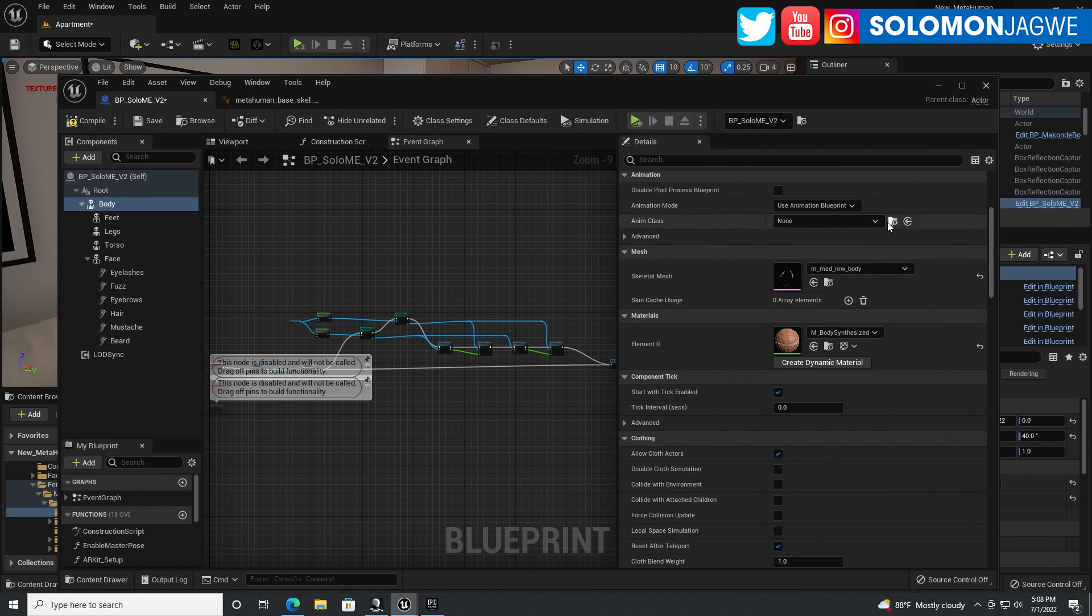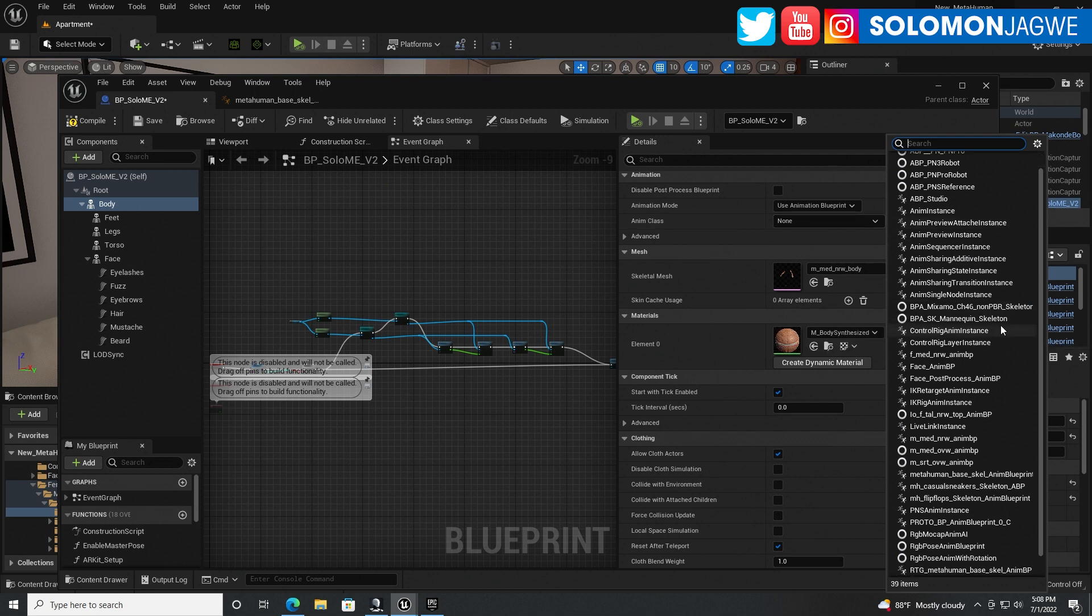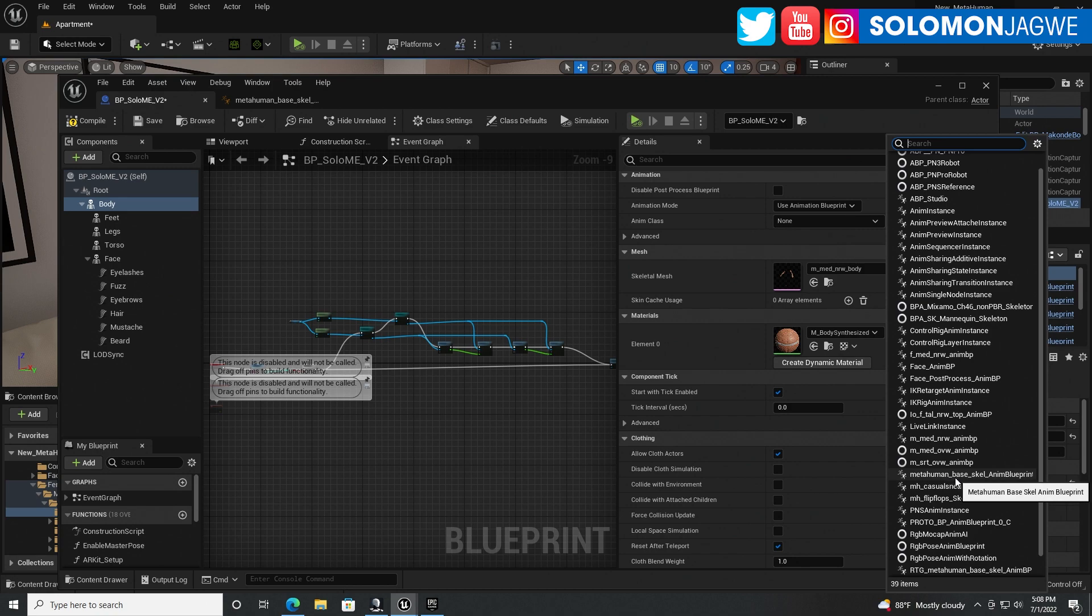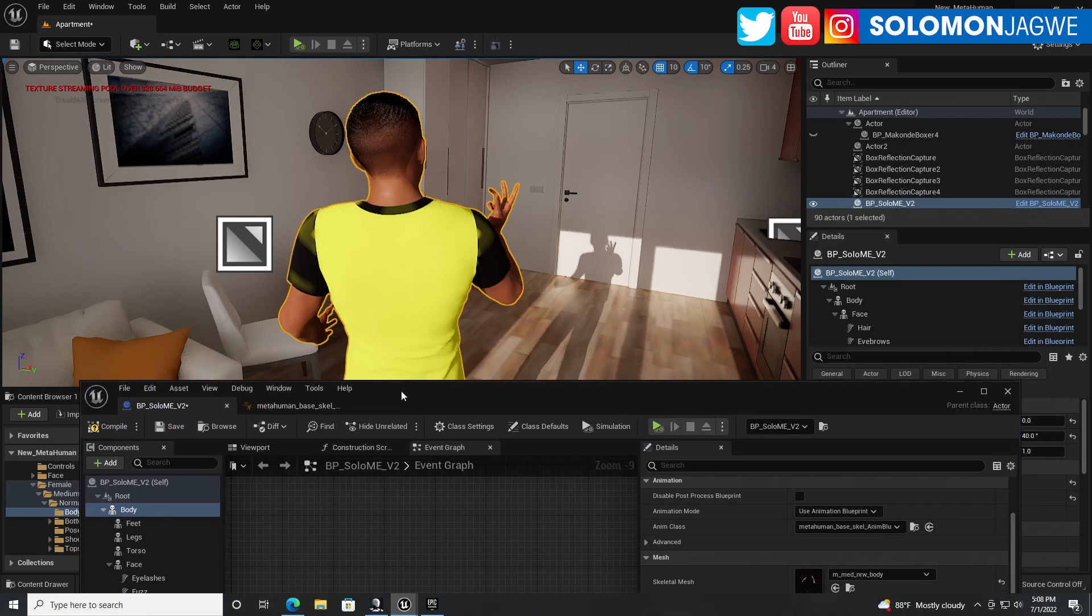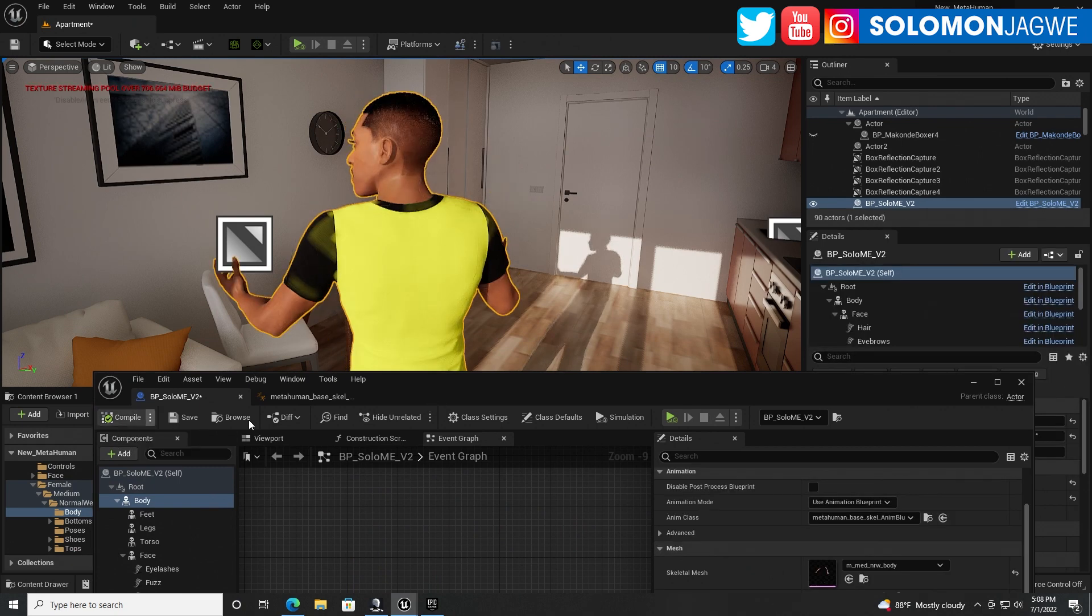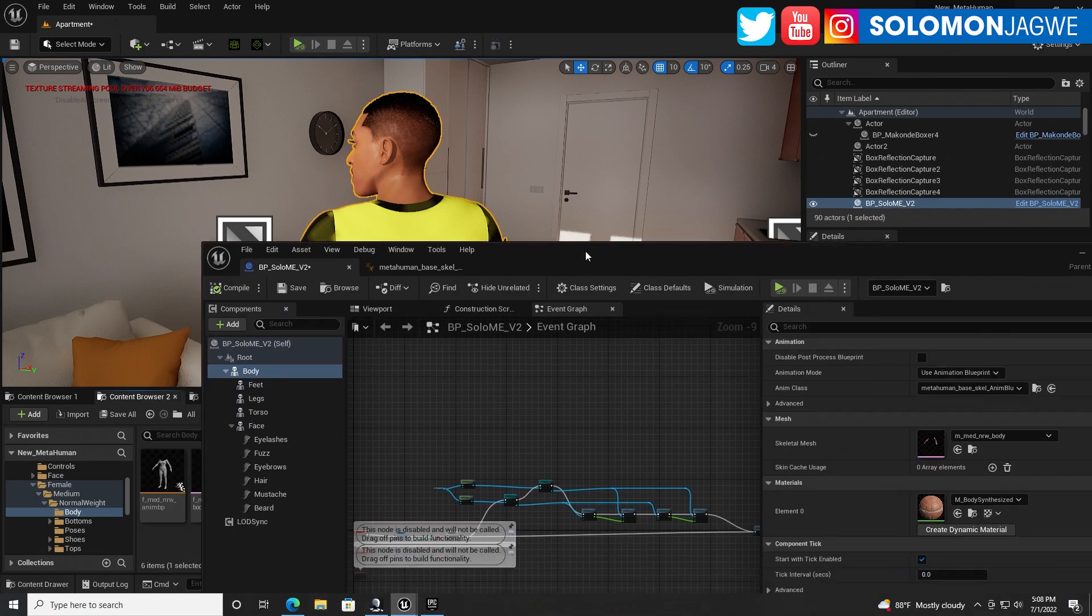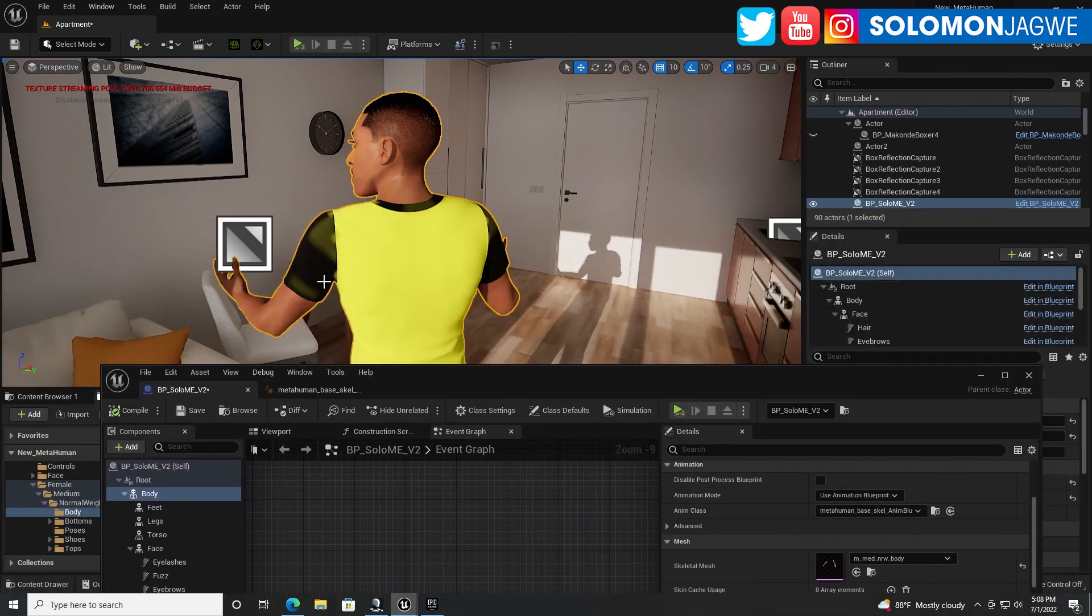and under the drop-down, we're going to use the MetaHuman-Based Skeleton Animation Blueprint, okay? And it's not going to, actually, you can see it right there. So go ahead and compile.